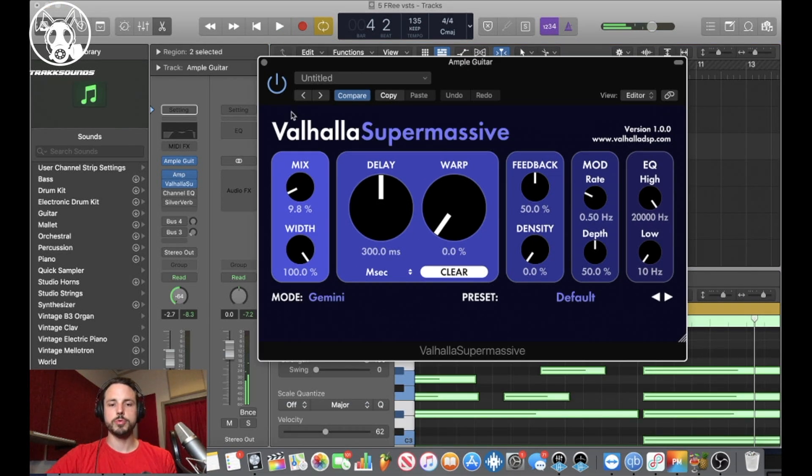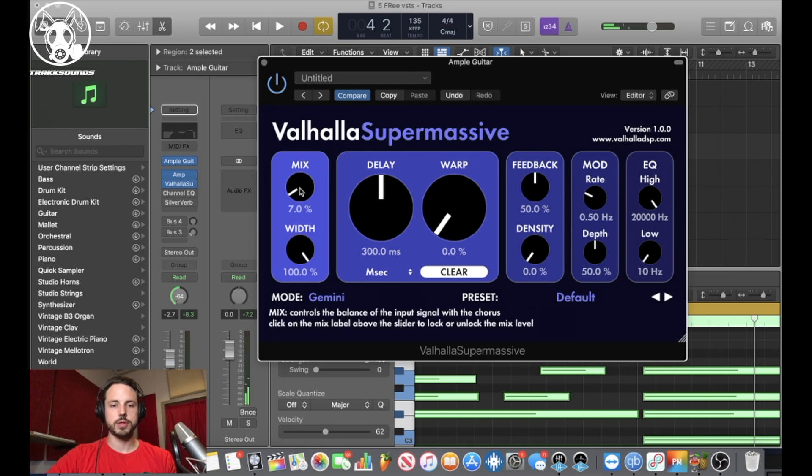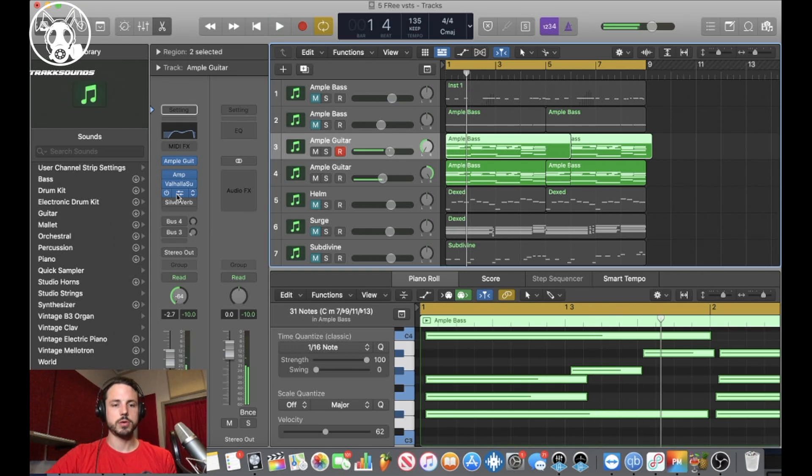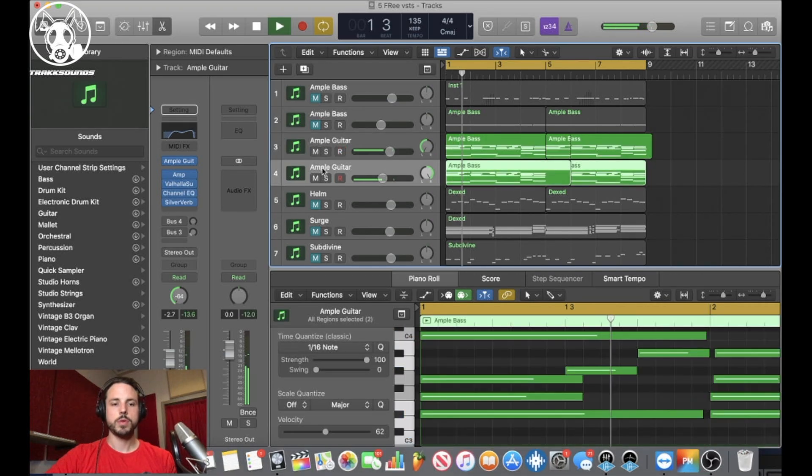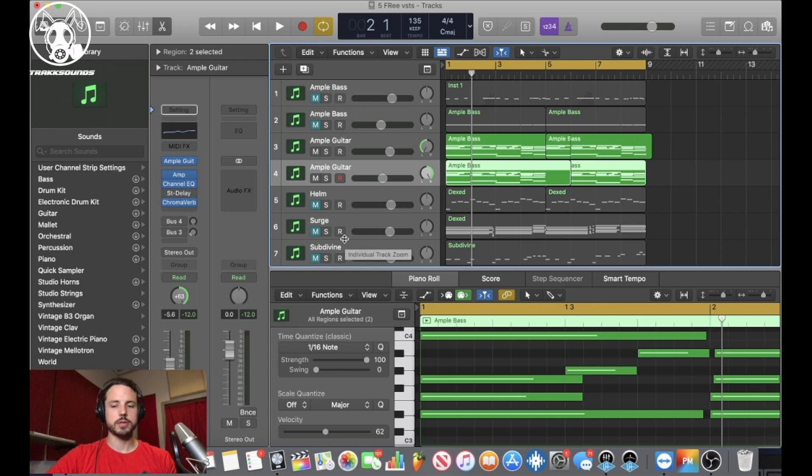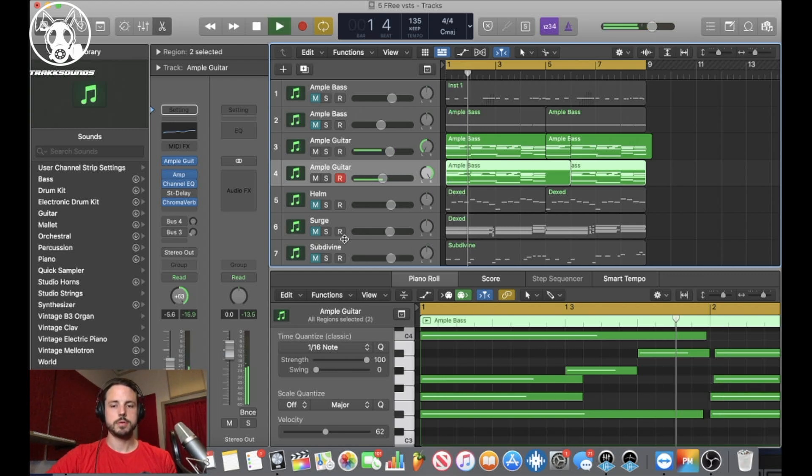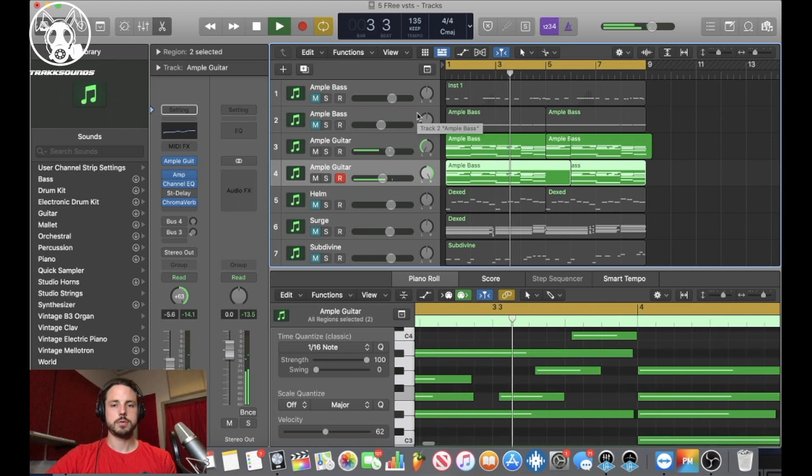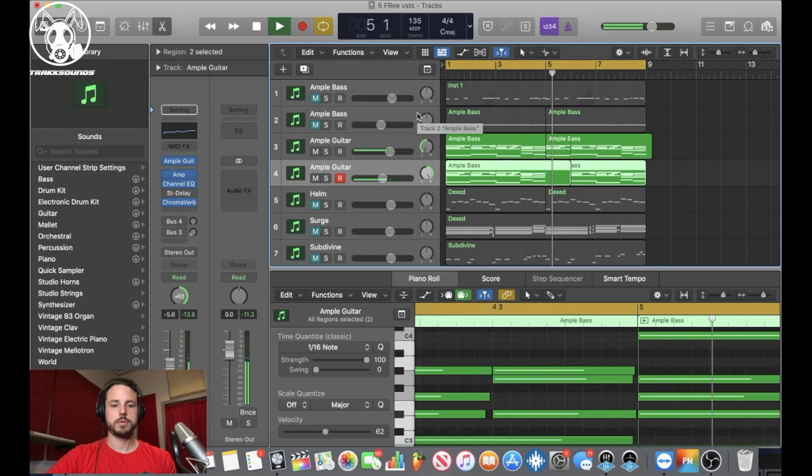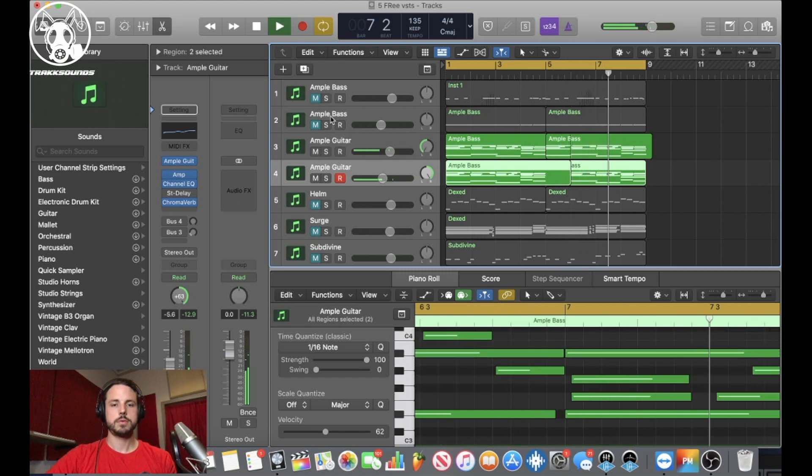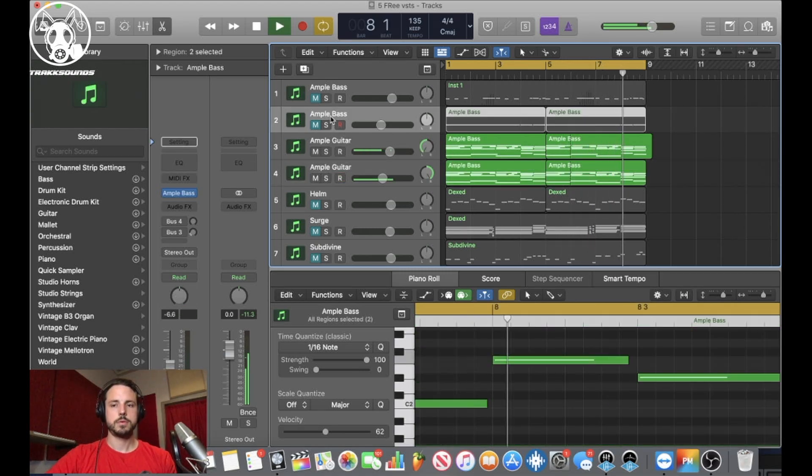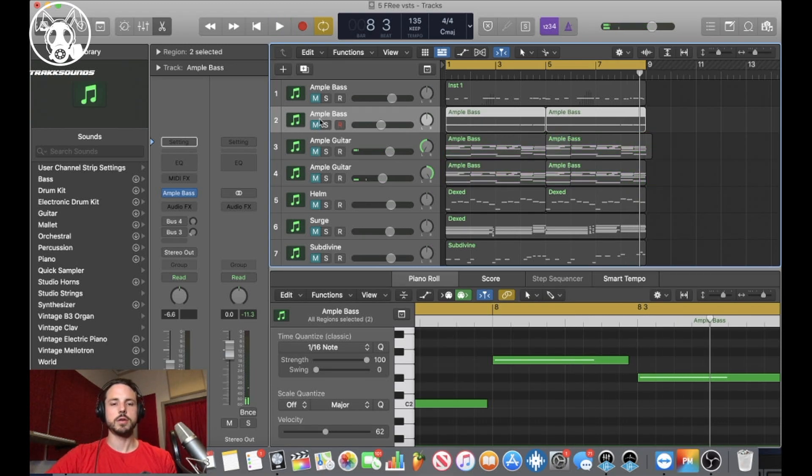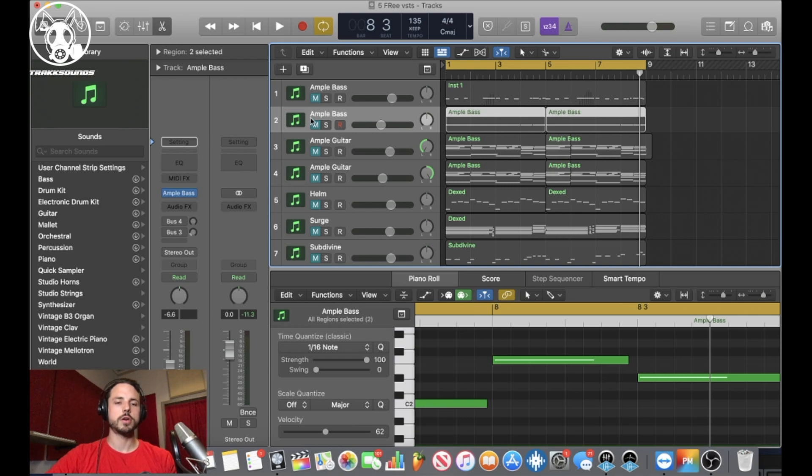This is Valhalla Supermassive. I put a little bit on one side. This is a free plugin as well. Put a little EQ on one side. Then the other side I put an amp, a different EQ, and a different reverb on it. So now they're kind of spaced out and sound a little different. So, pretty cool trick. Free VST. I always like real guitars, but it's a good way to get some ideas going.